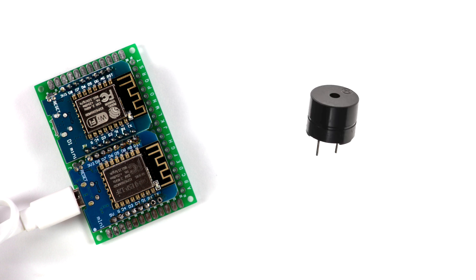There is also an option to connect a buzzer between D2 and ground. It will beep each time it receives an ESP-NOW message. This is handy for debugging.